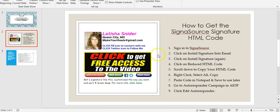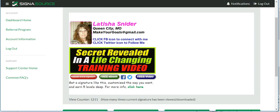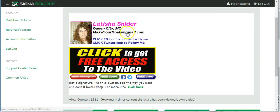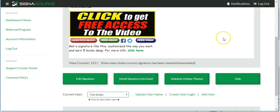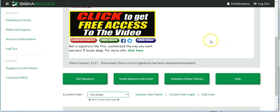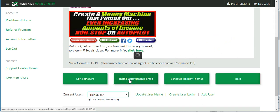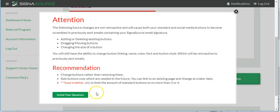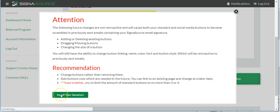We're going to show how to get the CygnaSource signature HTML code. So we'll sign in to CygnaSource — I've got this up already — scroll down, and hit 'Install Signature into Email,' then click 'Install Your Signature.'